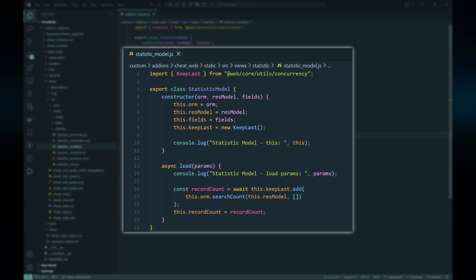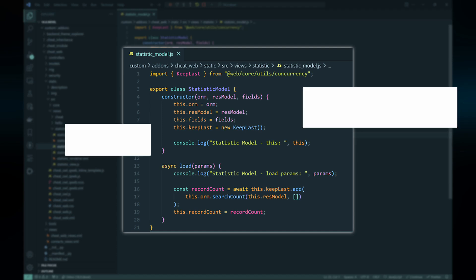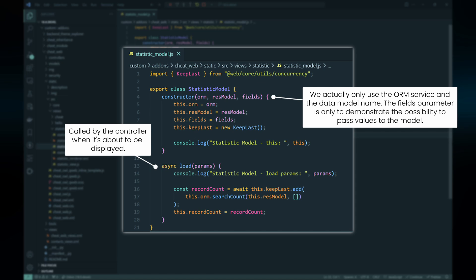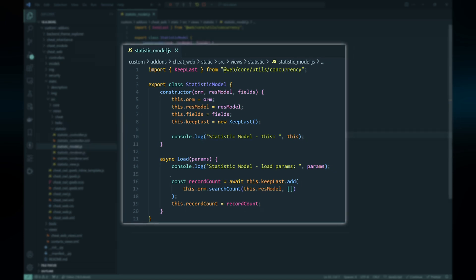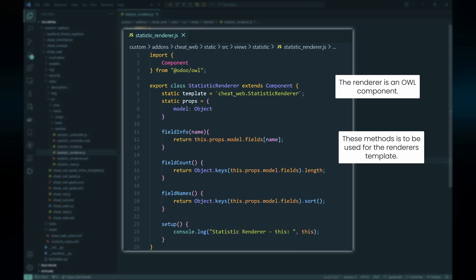The model itself is a JavaScript class with two functions: constructor and load. Since we already have access to field information and data model name from props passed during the controller's initialization of the model object, our primary task here is querying the record count from the ORM service and storing this result in a property. The renderer component focuses on rendering the view type.